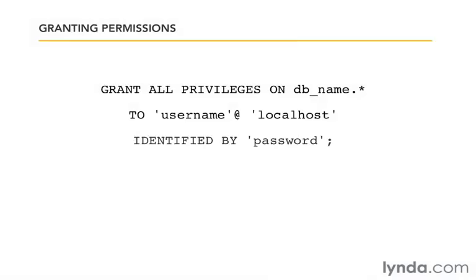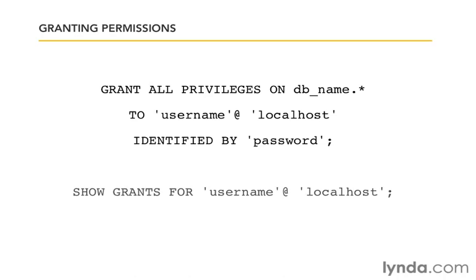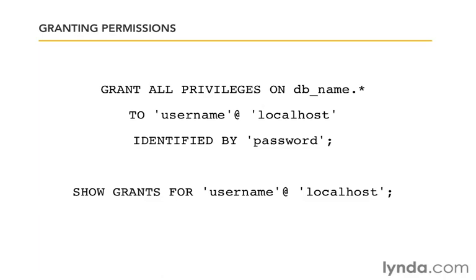What we want to do is create a user and then give that user privileges to our database. And the way we do that is with GRANT ALL PRIVILEGES ON the database name, dot asterisk. That means all tables that are on that database. Grant all privileges to all tables on that database TO, and then the user name, at localhost. That's going to be the user that we're going to create. This is not a pre-existing user. We're creating the user in this same step. We're creating the user and granting them privileges. And then IDENTIFIED BY and whatever password we want to use.